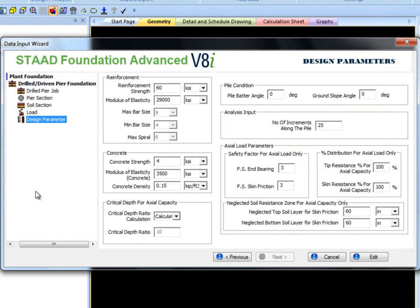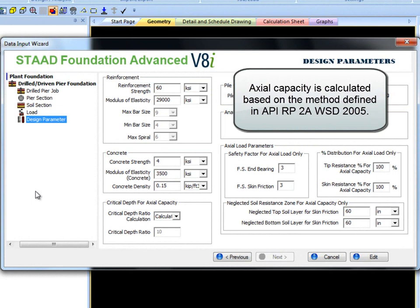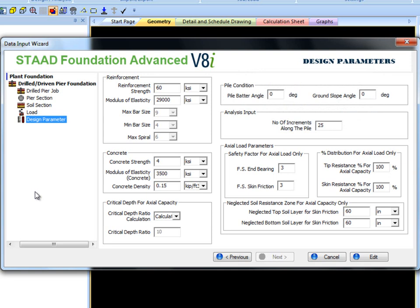Axial capacity is calculated based on the method defined in API RP2A WSD 2005. I will use all of the default parameters for this exercise.